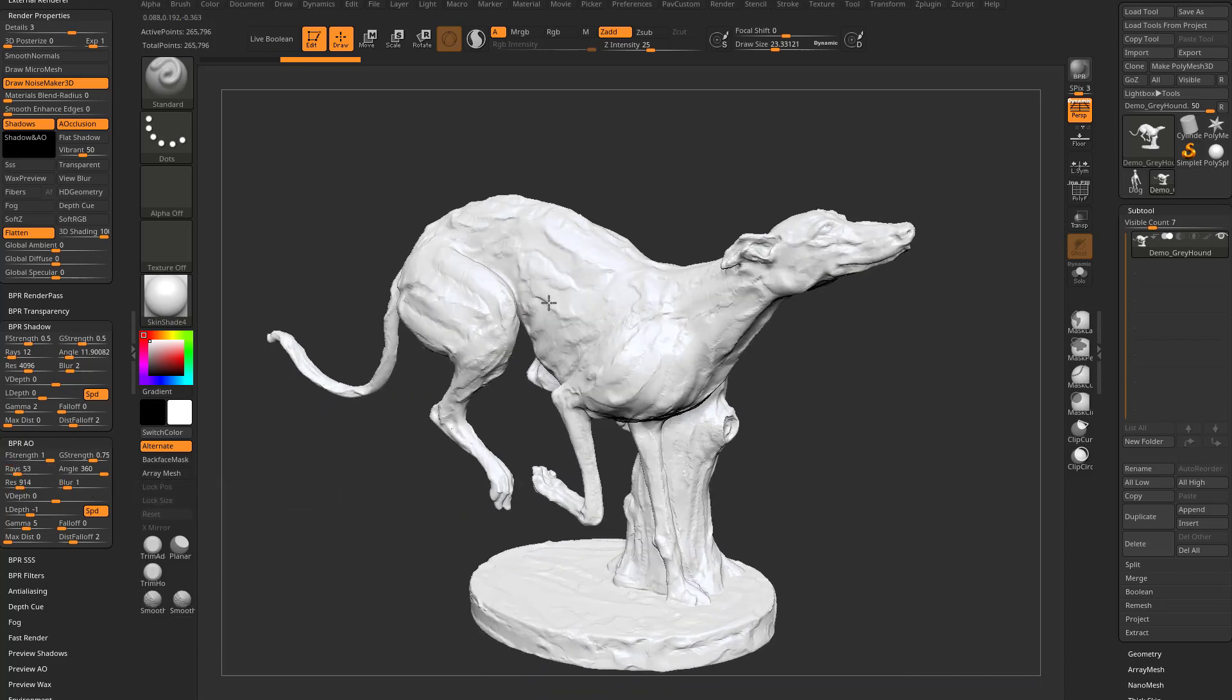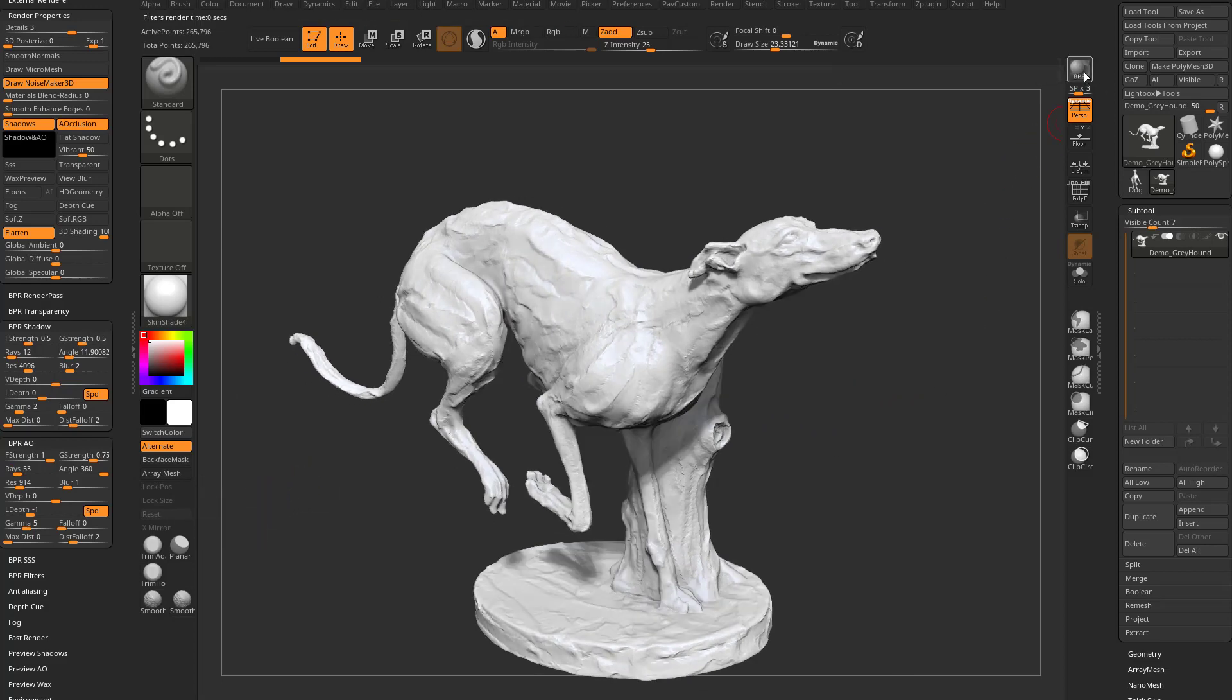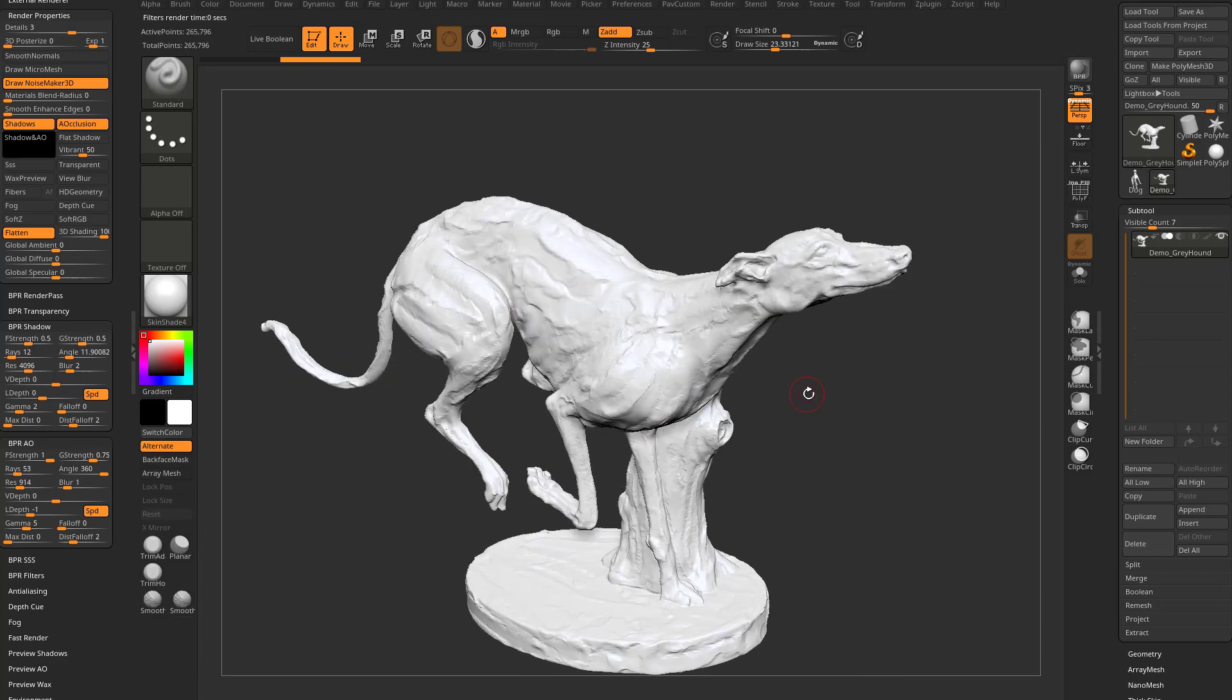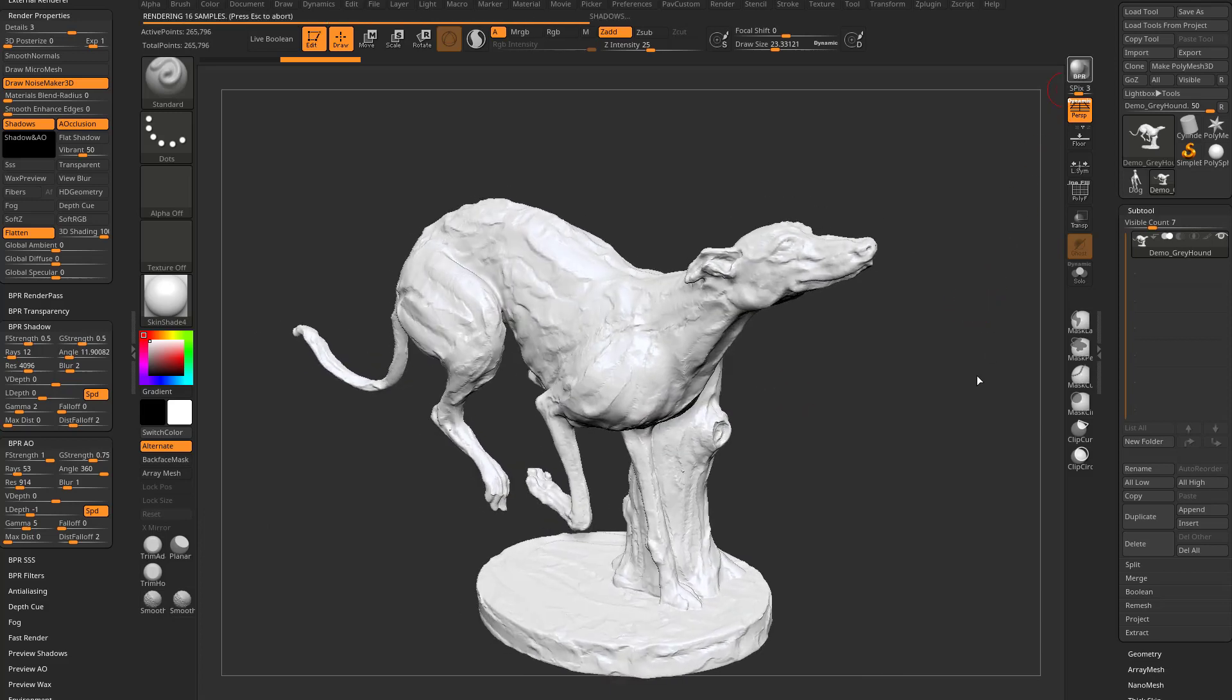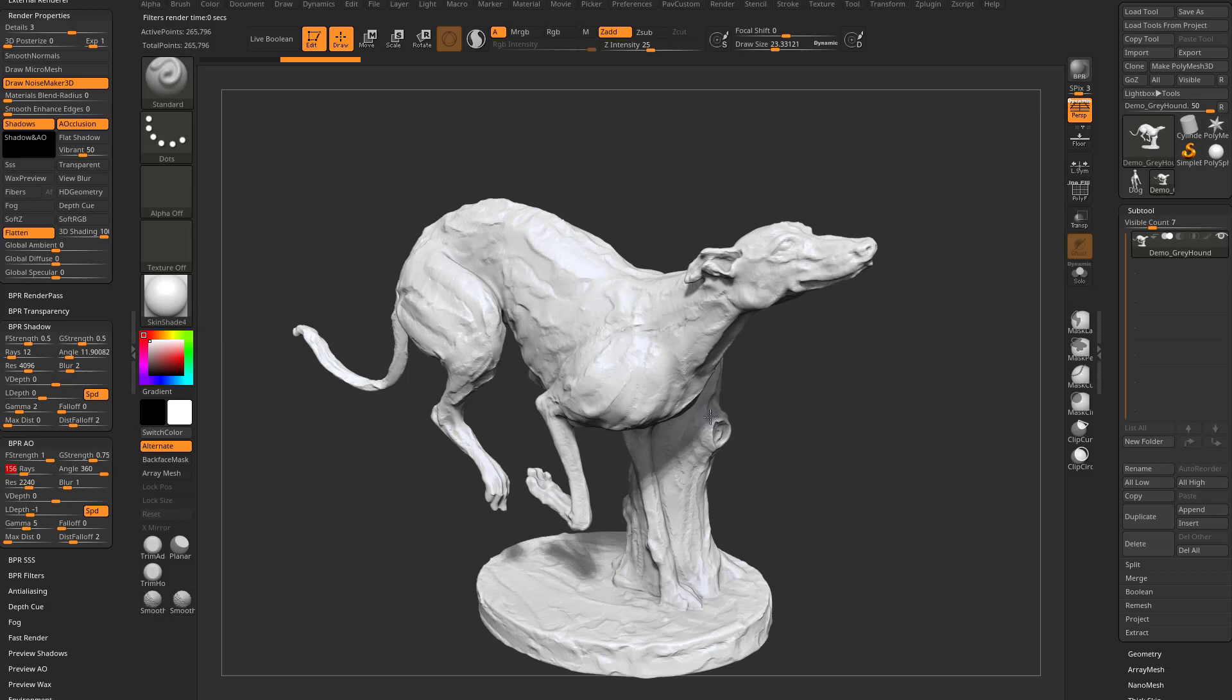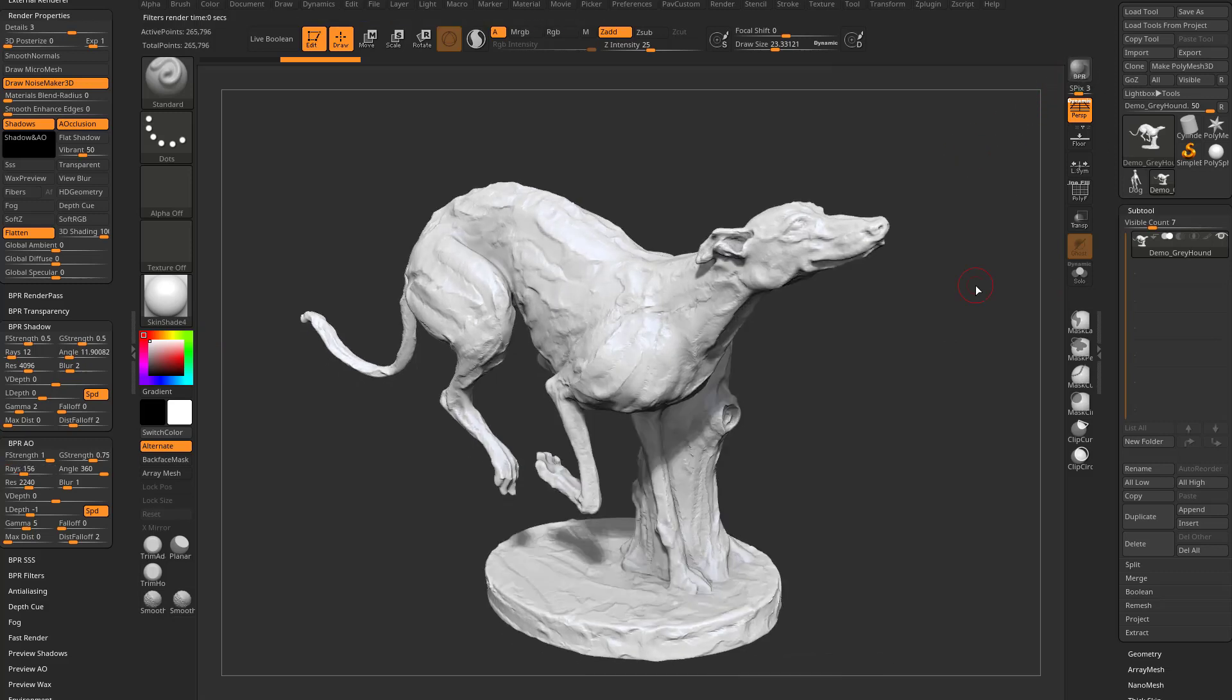So now, as I'm changing these values, nothing's happening. However, when I hit this BPR button, it's gonna run a Best Preview Render, and now you're gonna see we have Shadows in here. And boy, that went a lot faster than I'm used to. There's been some performance enhancements in here under BPR Render as well.